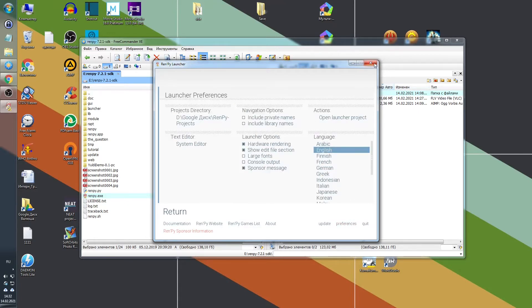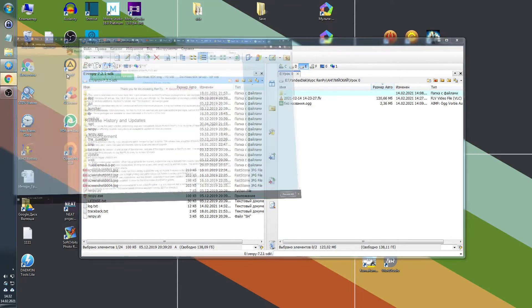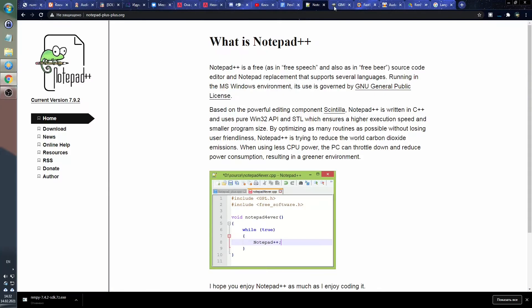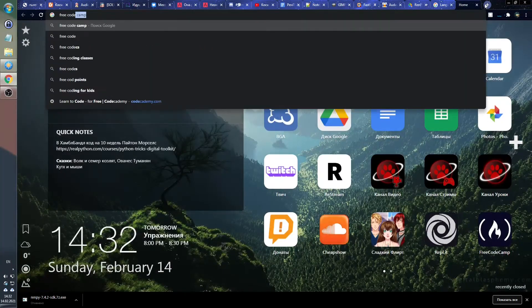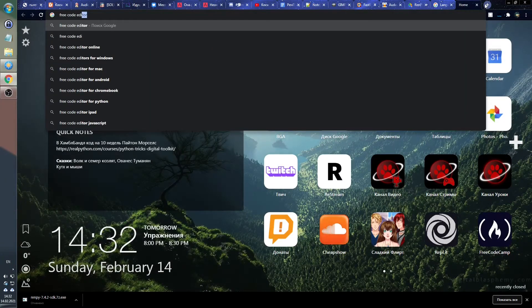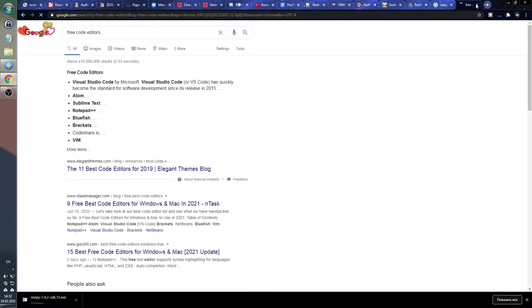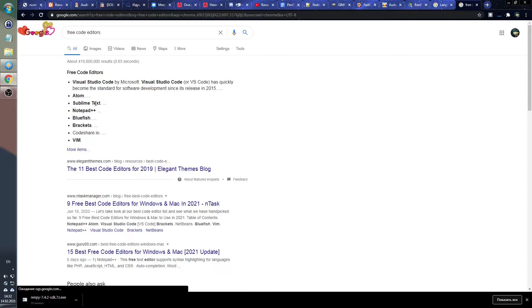The first software we need is a code editor. Well, basically, you can write your game's code in any text editor, whether in Notepad or MS Word, but it is advisable to download a special editor for this. There are a whole bunch of them, moreover, a whole bunch of free good editors, you can choose any you like.